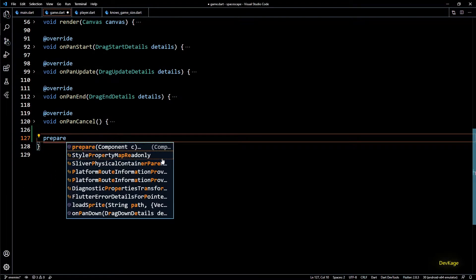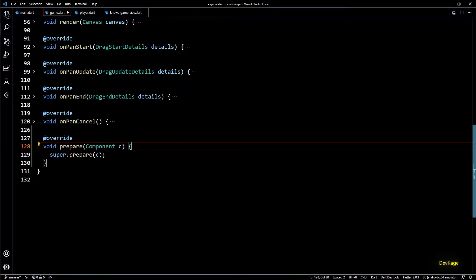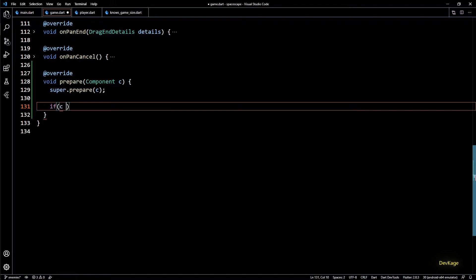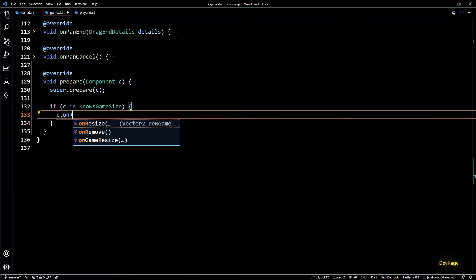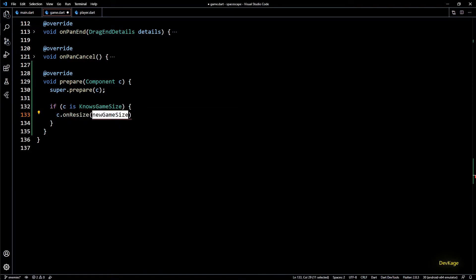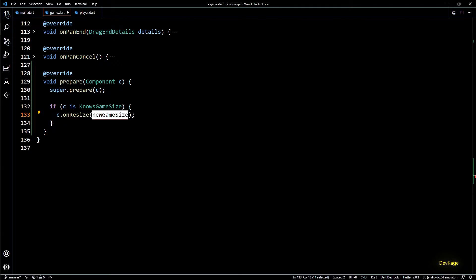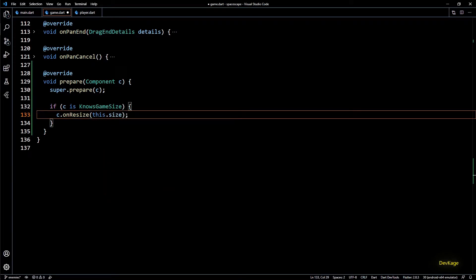The first method to override is prepare. This method gets called for every component that gets added to the game class. Here I'll check if the given component is of type NosesGameSize. If this is true we can safely call the onResize method on it, and for the size parameter we can provide the current screen size using this.size.